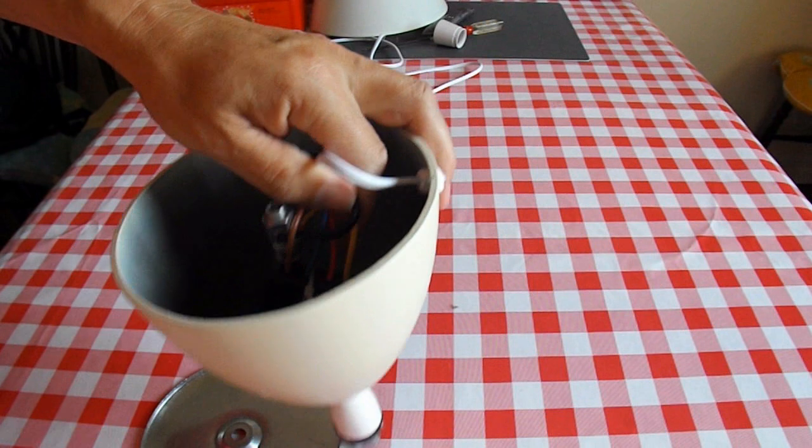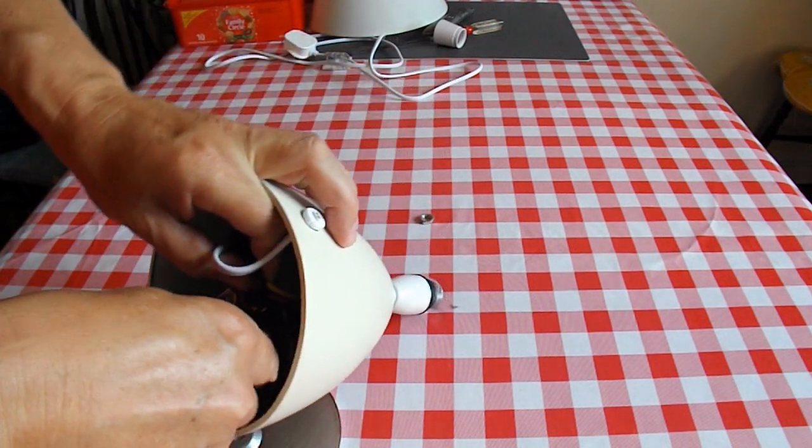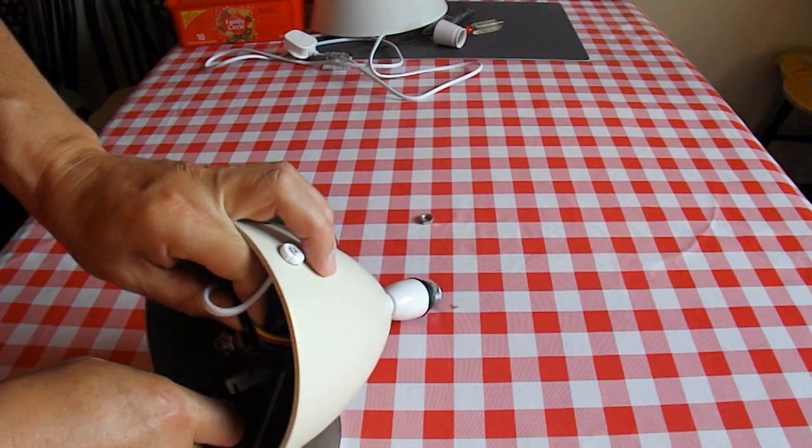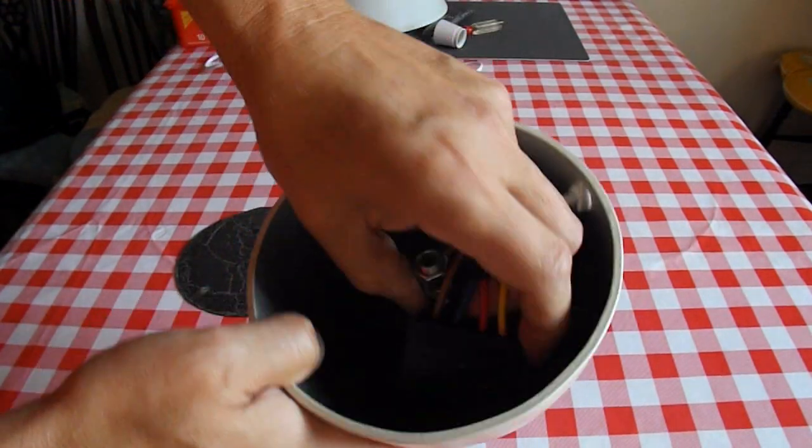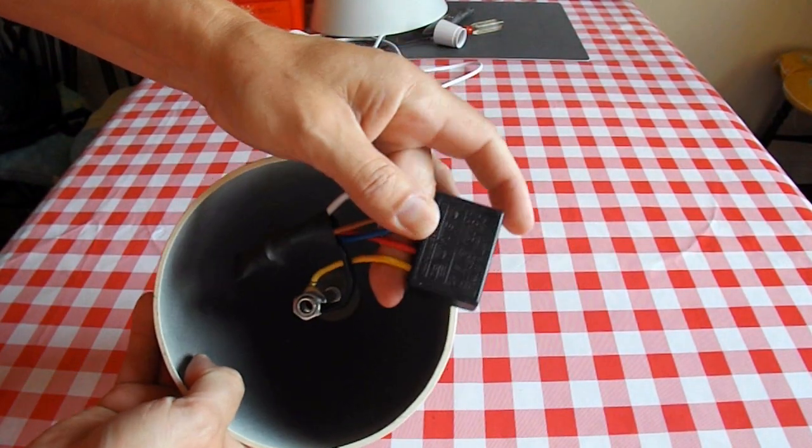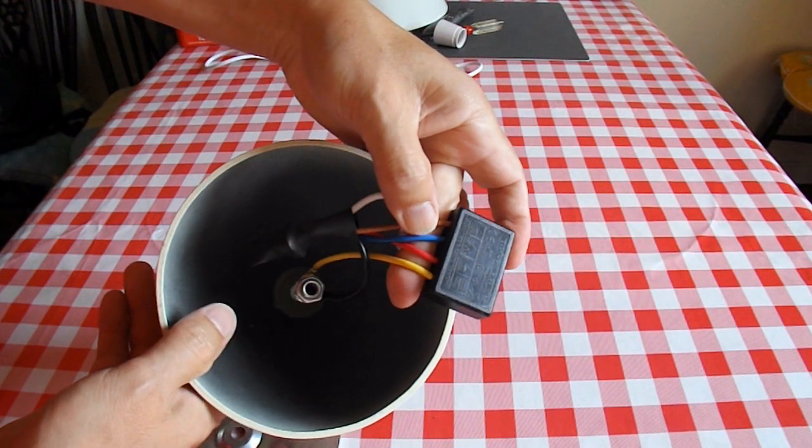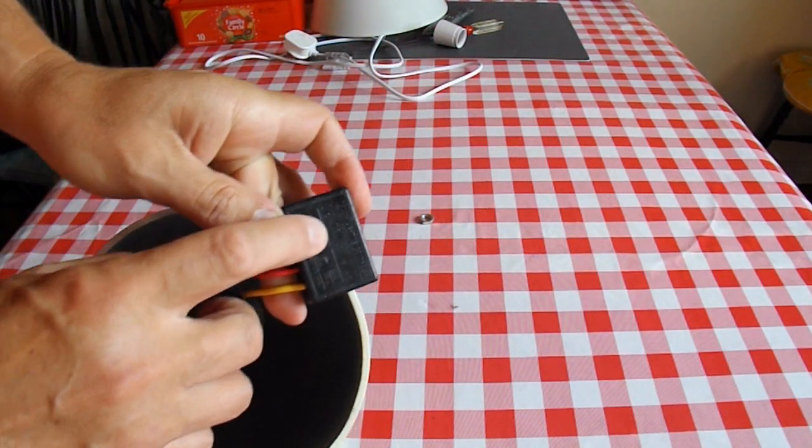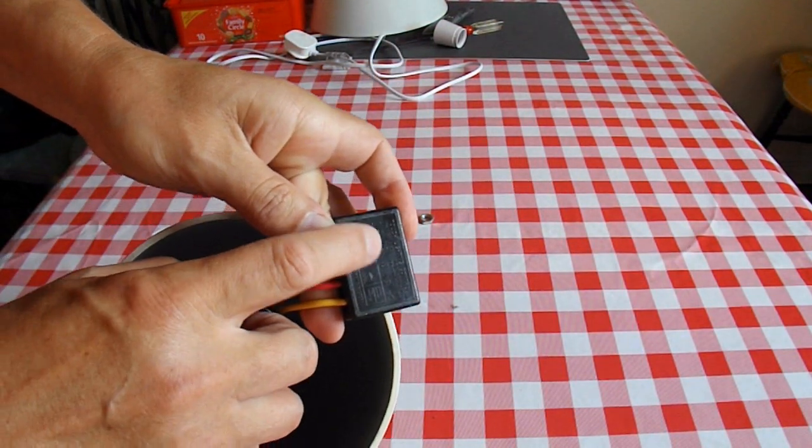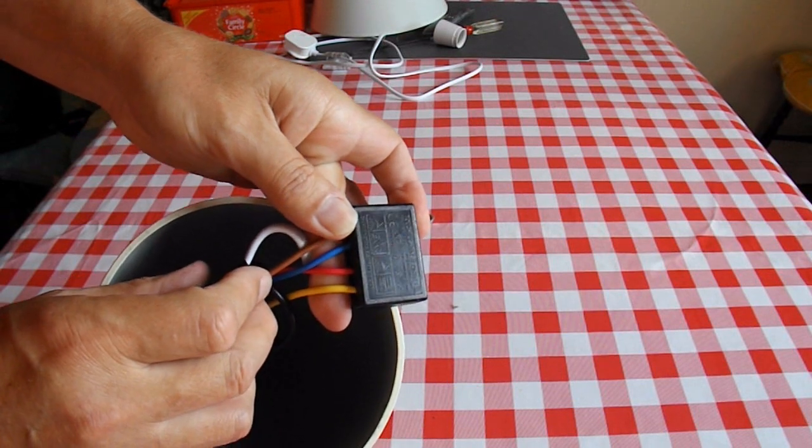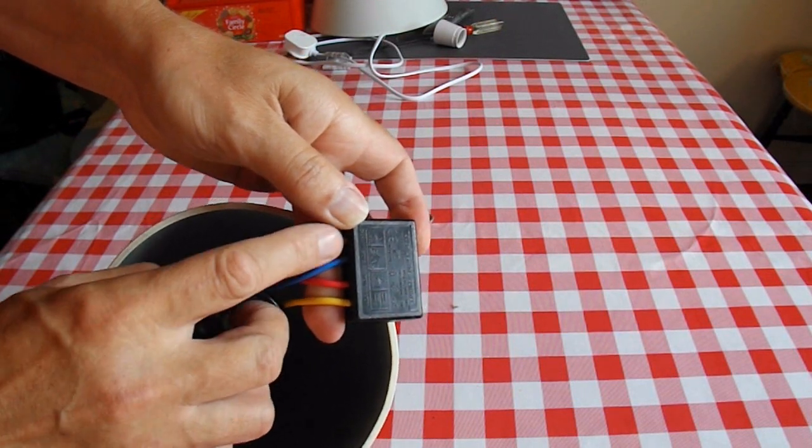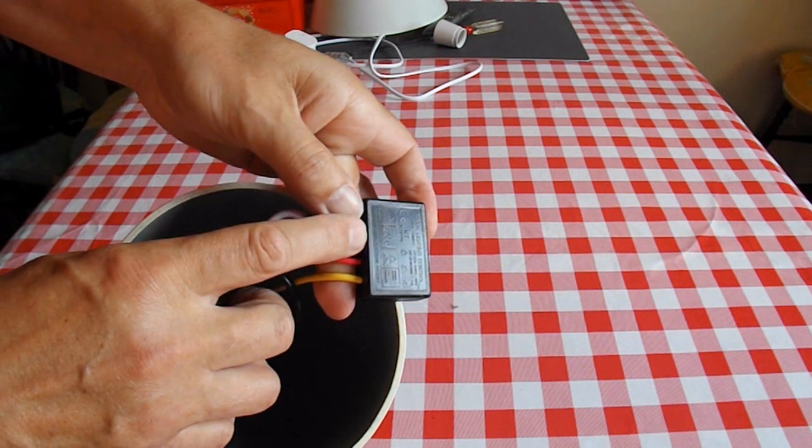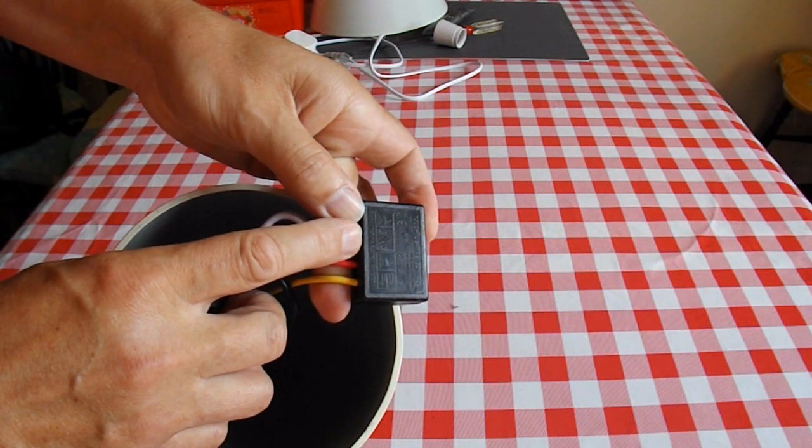And we've got a little box of goodies, which is obviously the, well it actually says it on there although you won't be able to see it. It says touch lighting control. I won't attempt to pronounce the Chinese factory that it comes from.